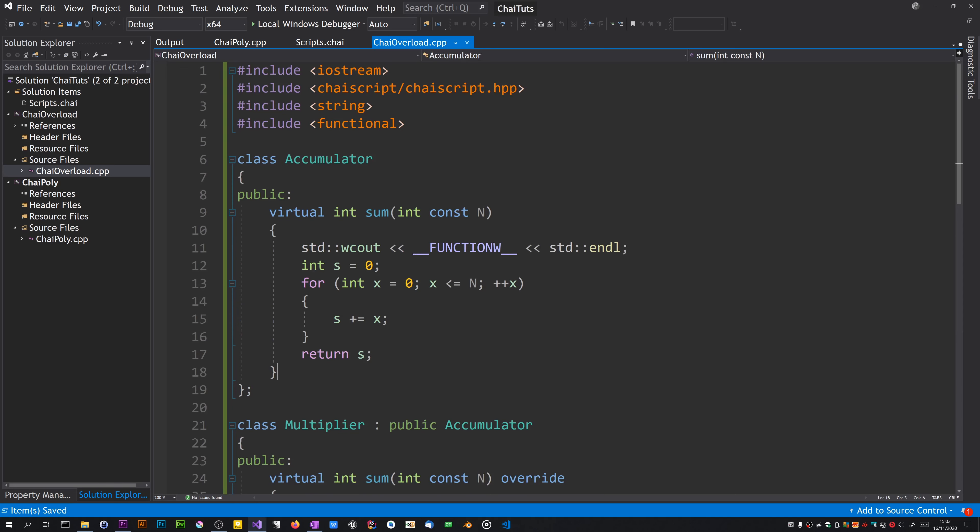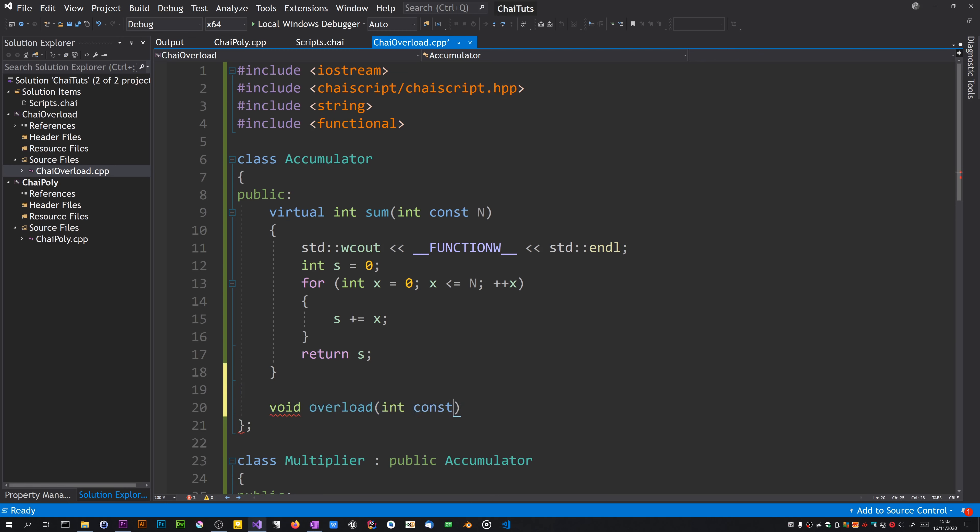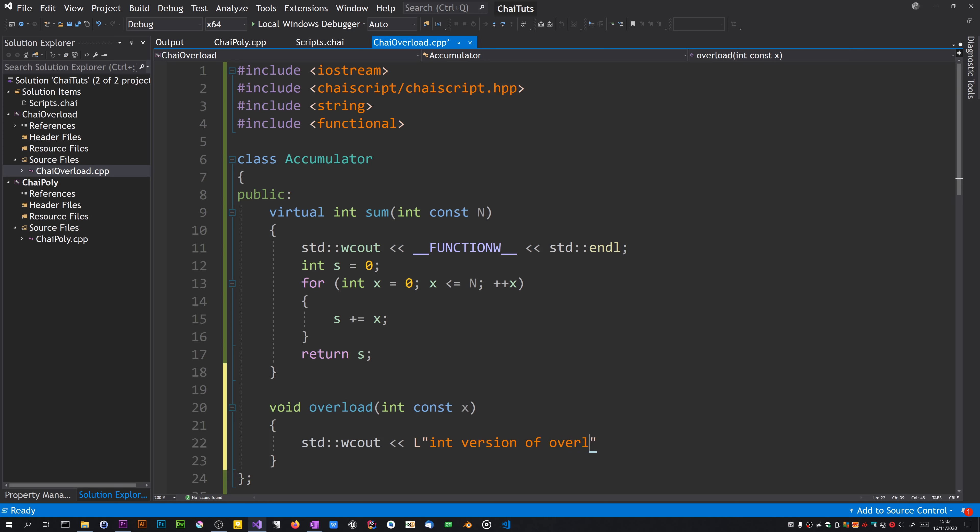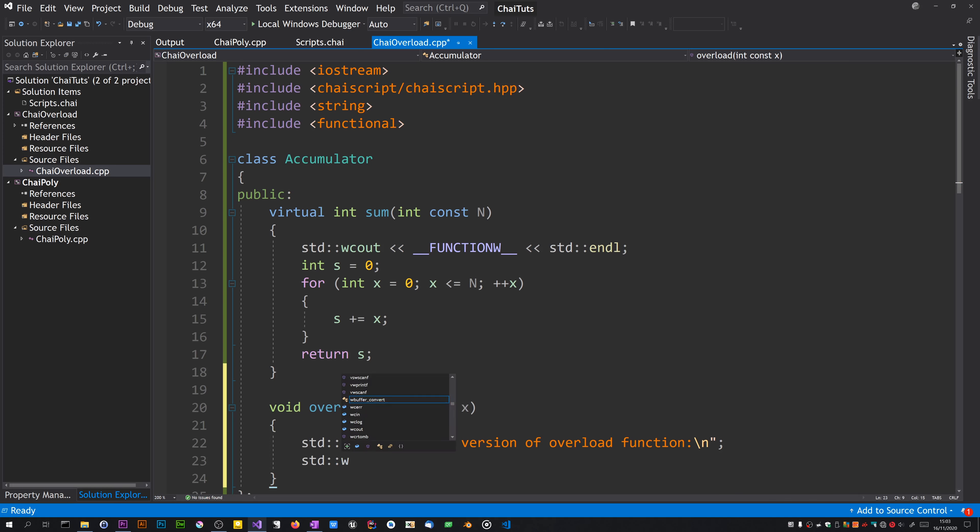So void overload, first one I'll take an integer. I'll just print out what was passed in.